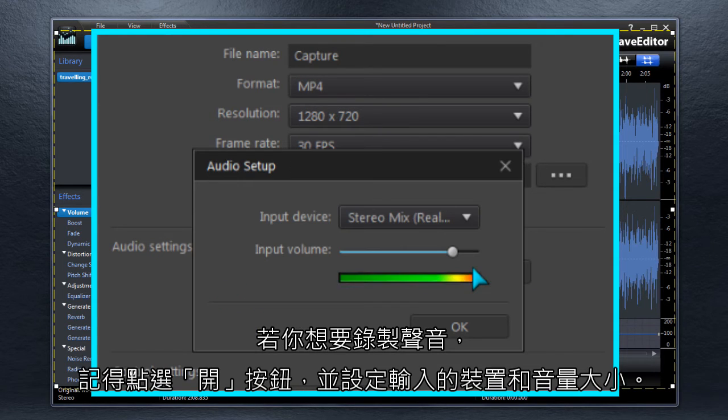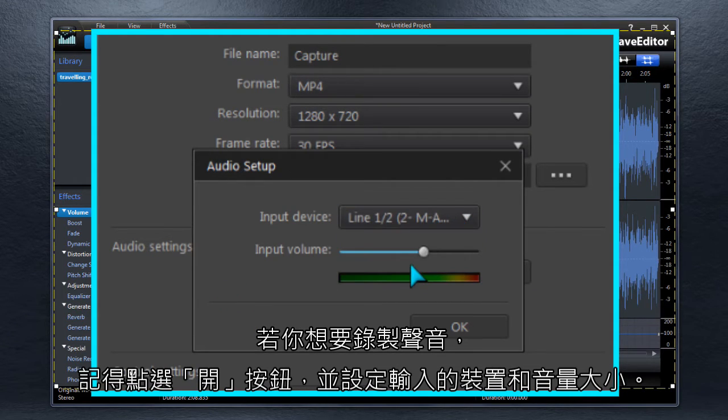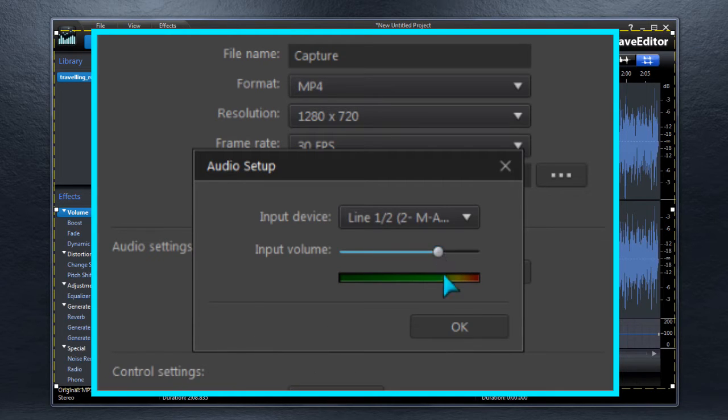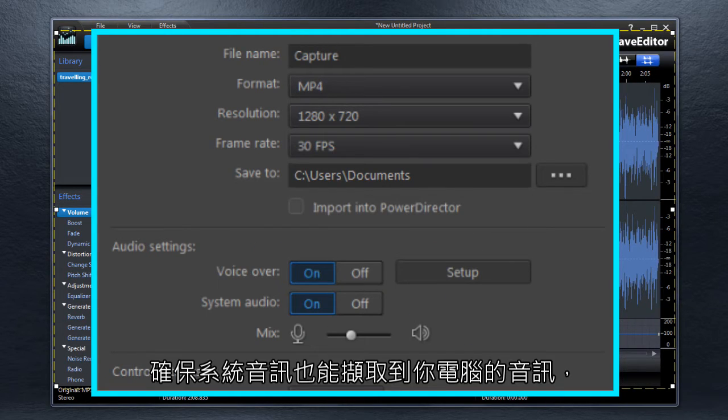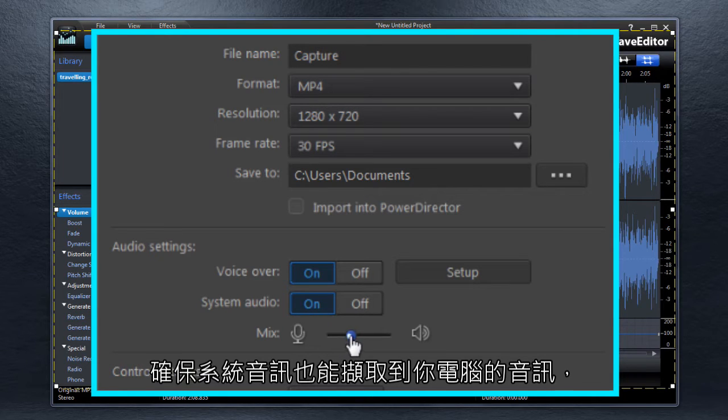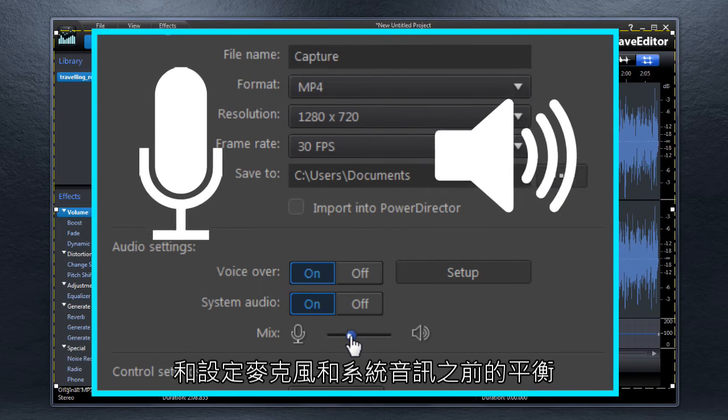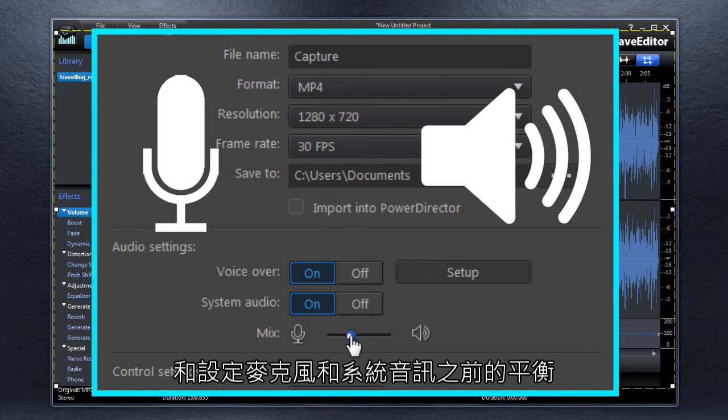If you're recording audio, select the microphone and input level for voiceover recording. Enable System Audio to capture your computer's audio as well, and set the balance between microphone and system audio.